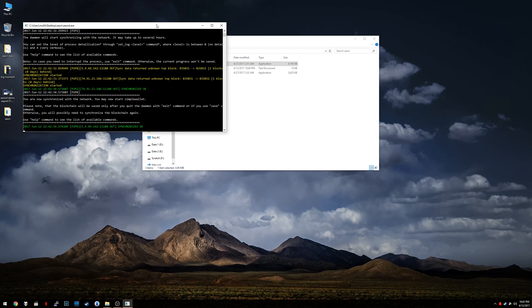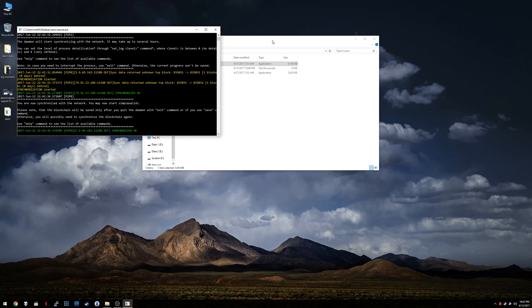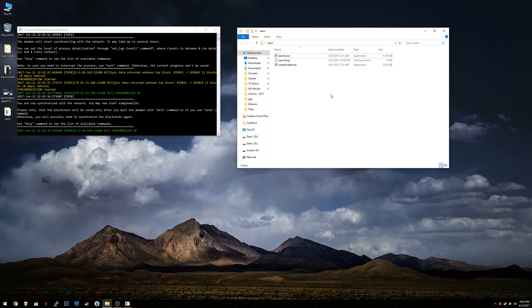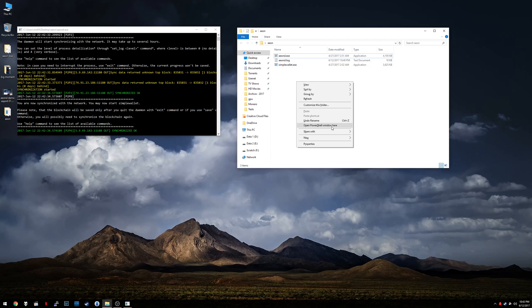All right, so at this point you're running your own local node. So we're going to literally open up the Simple Wallet app and we're going to make a new wallet. So running Simple Wallet is pretty simple, but first thing we want to do is actually open up a command prompt window inside of this Aeon directory. Not super difficult. The key is to hold down shift on your keyboard, right click in this window here and go to open PowerShell window here.